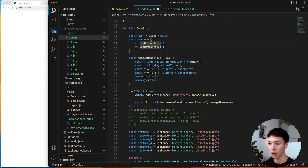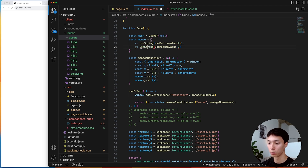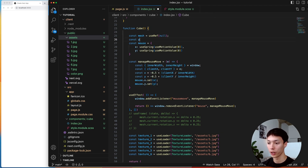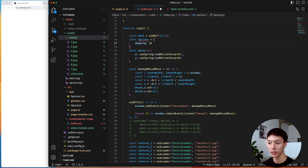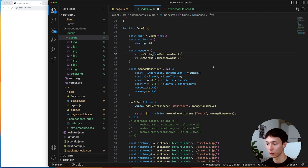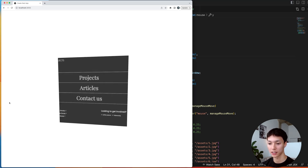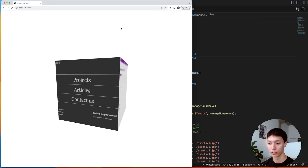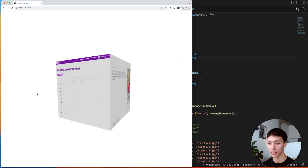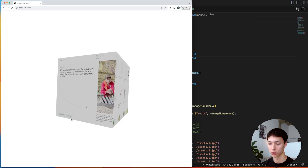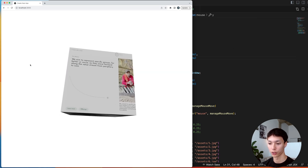To smooth the animation, I wrap the motion value inside a useSpring hook from Framer Motion. The useSpring makes the motion value smooth. I'll set an option with damping of 20, which I found works nicely for this type of animation. Now when I move my mouse, the cube moves in a smooth, fluid way — similar to how OrbitControls applies damping.